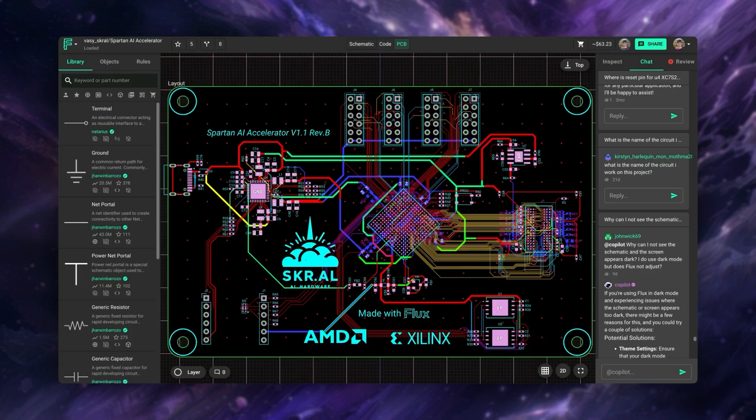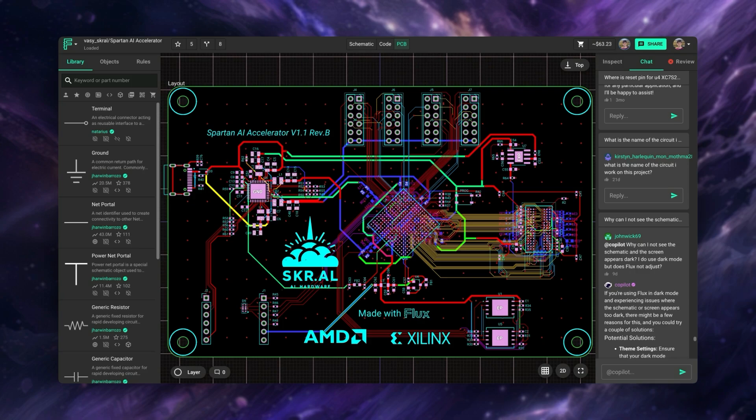A comprehensive, accessible parts library is at the core of efficient design. When engineers have quick access to the right parts, it means fewer design interruptions, less time spent hunting for components, and more time focused on solving design challenges.